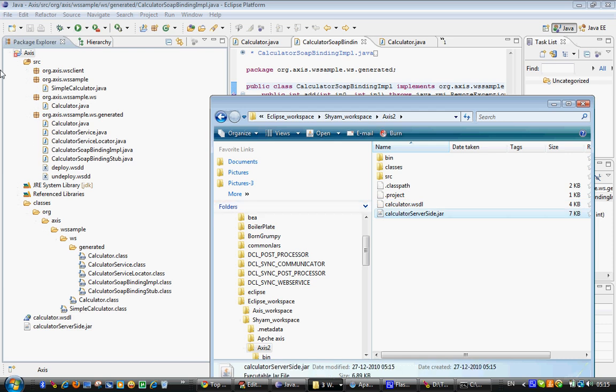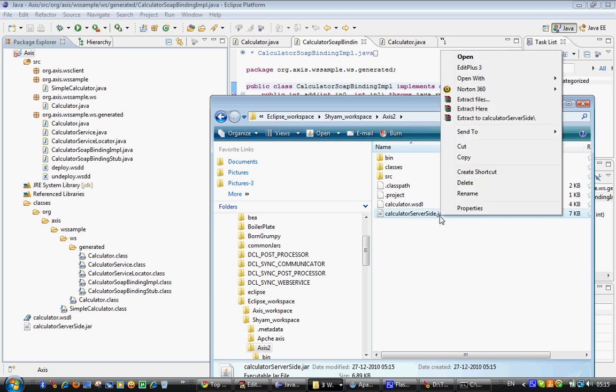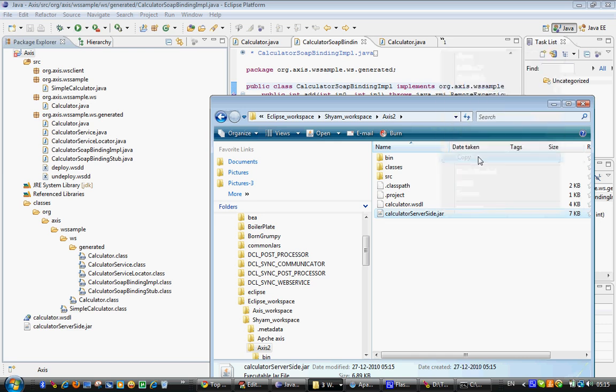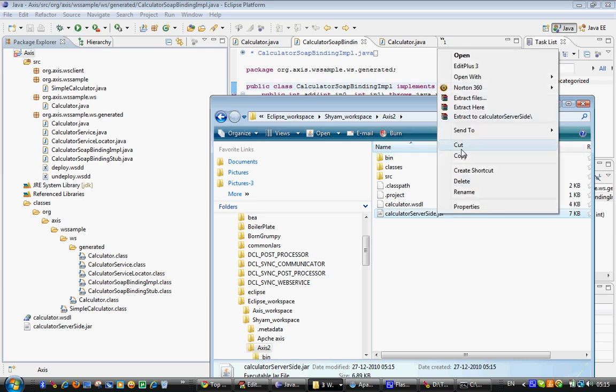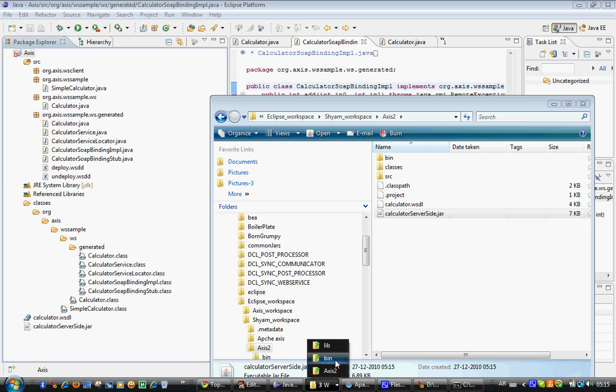So we have done a good part. Now the next step is I have to deploy this to my Tomcat, because that's the place where we need to deploy the service. So I copy this.